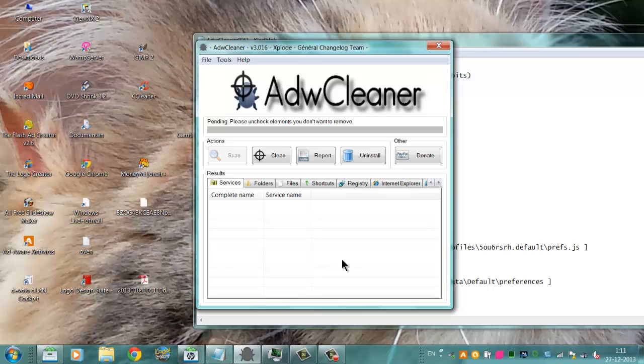I spent so many hours trying to remove it manually or with ad blockers and spyware removers, but it didn't do it. But AdwCleaner is free and it removed everything.